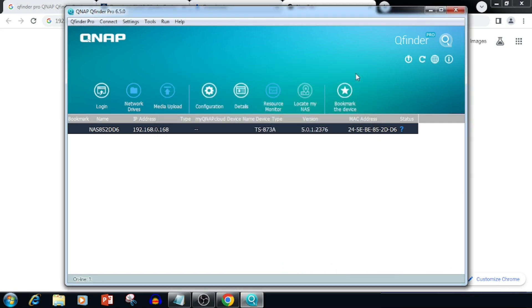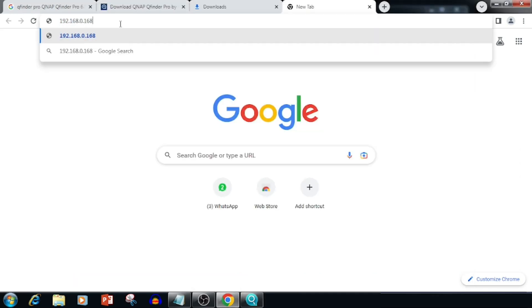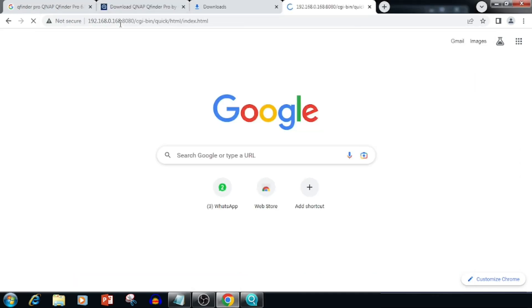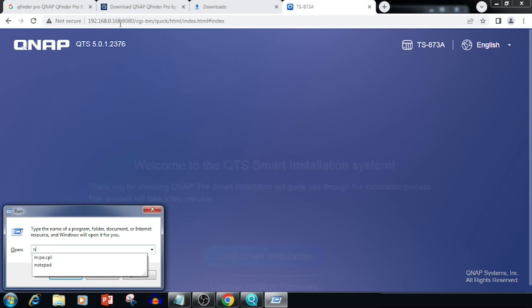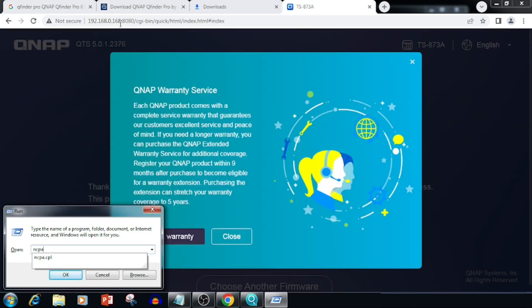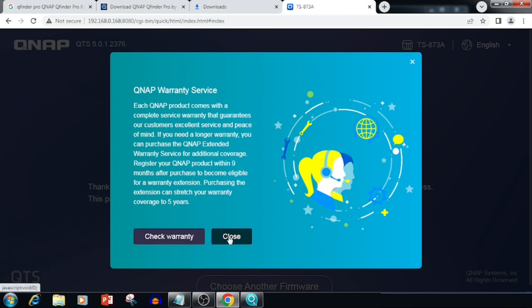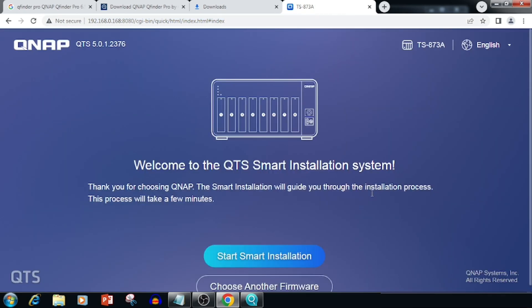The QNAP is still not yet initialized, so here I am manually entering the IP address in the browser. Once we enter the IP address, it will redirect to port 8080. We are able to see that in the web browser link — this is the default port of QNAP NAS.